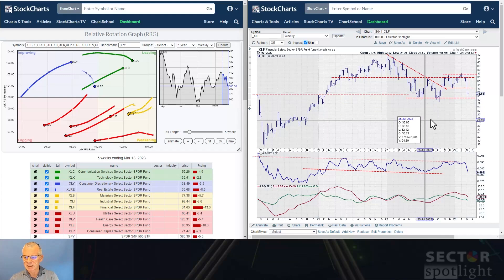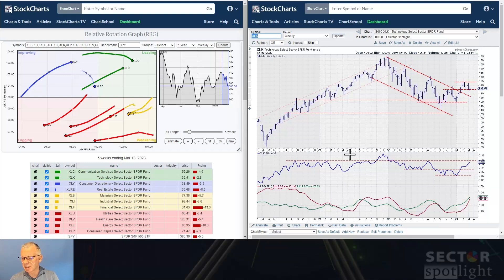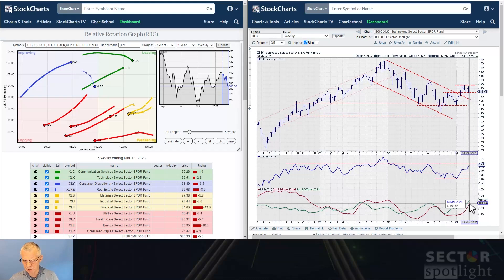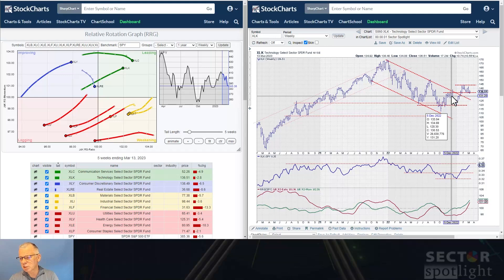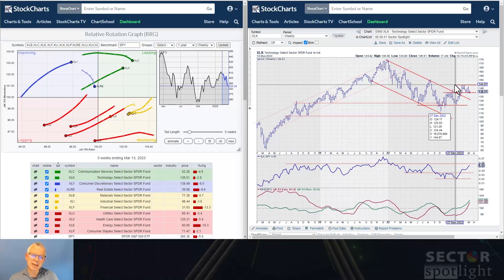Technology, as I said, is one of the better sectors if not the best. The relative strength line continues to move higher, pulling the RG lines right up and pushing that tail into the leading quadrant. On the price chart, we're holding above that former high which is now acting as support and doing a really good job. If we can take out 145 on XLK, that would be really good for the sector. With 25% of market cap moving to the upside, that's usually also a good sign for the market as a whole. Let's wait and see if strength in Technology can prevent SPY from really moving down.